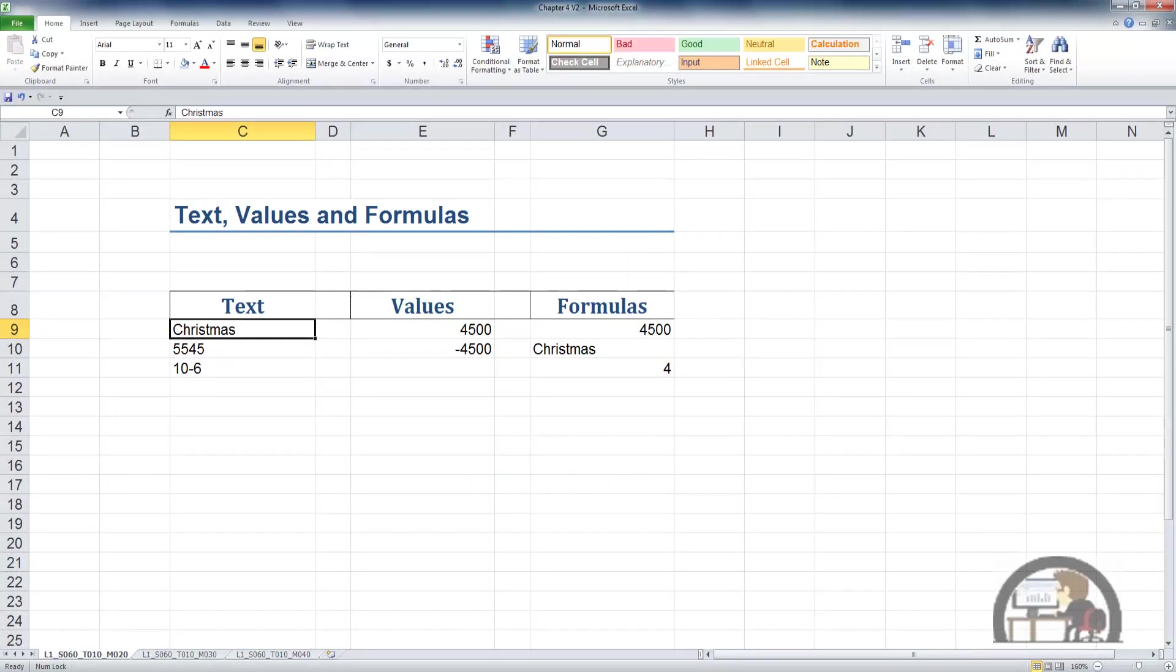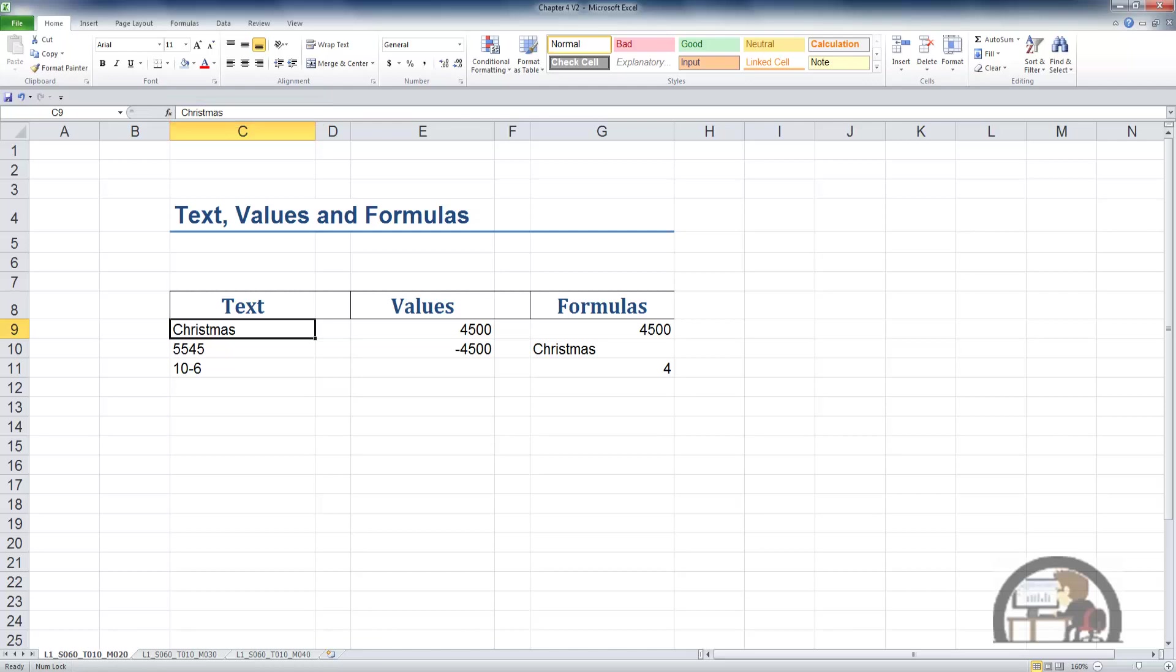C9 is the active cell. I've selected C9. C9 is a text field, of course. It's an alphabetic character text string, the word Christmas. The word Christmas is displayed in C9 and also displayed in the formula bar. The thing to note about this is that Excel automatically, by default, will left-justify text. So we know it's text because it's left-justified and obviously because it's alphabetic characters.